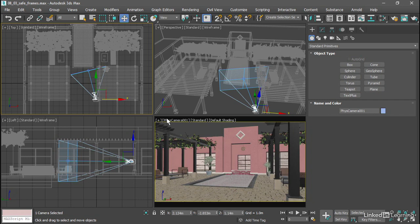So we can see that we have black bars on the top and bottom. We've got that letterboxing in the viewport to show the true aspect ratio of the renderer and the true composition of the image.